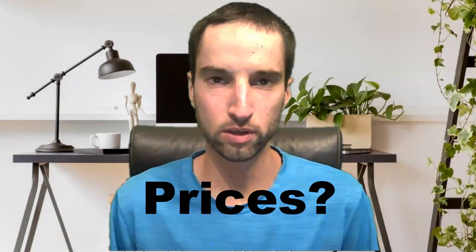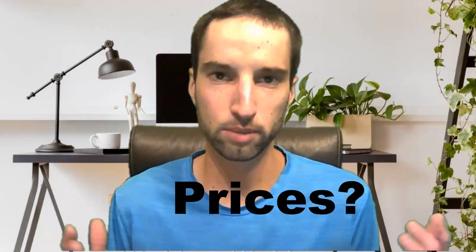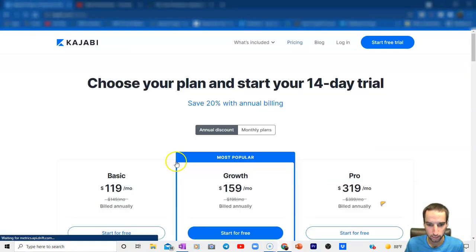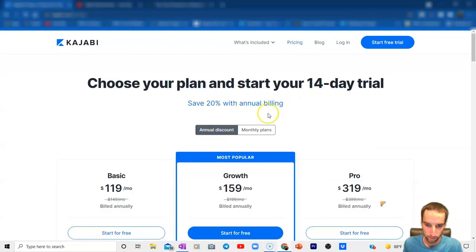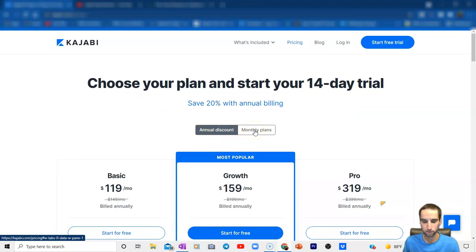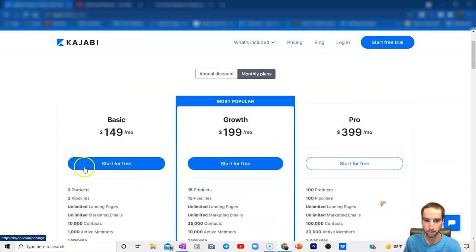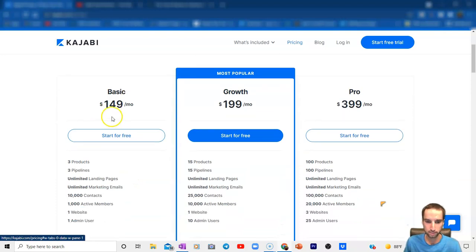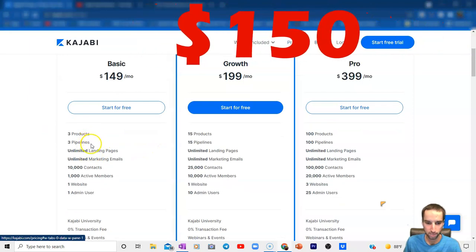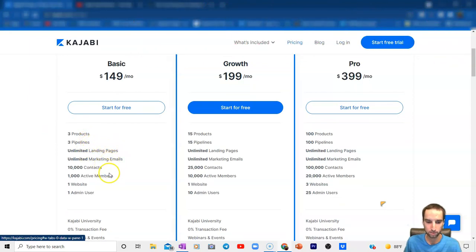I just want to give you a quick look at what you're getting for the prices. Here we are on Kajabi's website. Going to their pricing, you can see you save 20% with annual billing. They give you two options: the annual discount and the monthly plans. Starting with the monthly plans, those are a little more expensive. If you don't plan on using them for an entire year, the basic is going to be $150 a month. You can start for free — three products, three pipelines, unlimited landing pages, unlimited marketing emails, and 10,000 contacts.